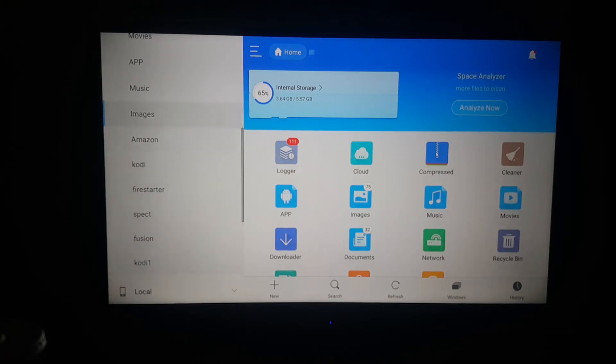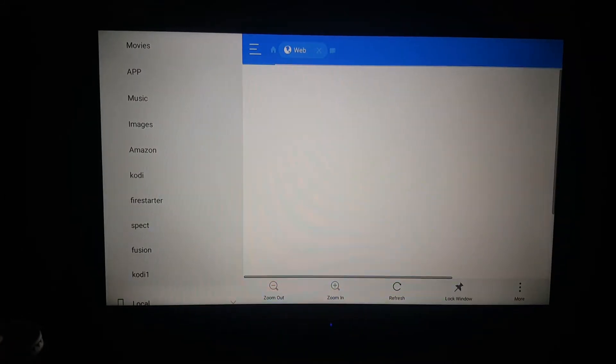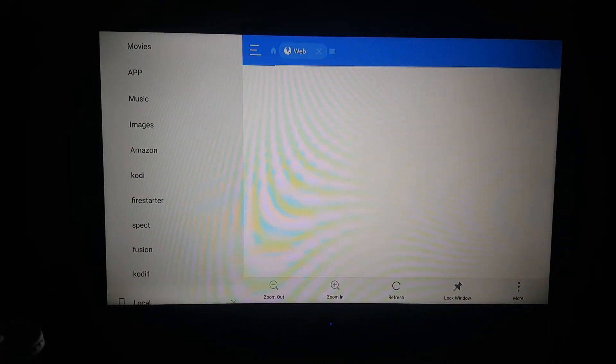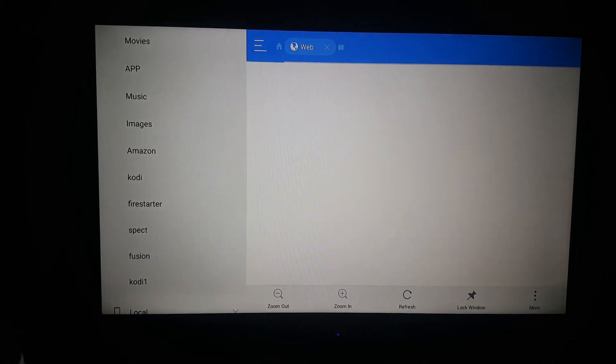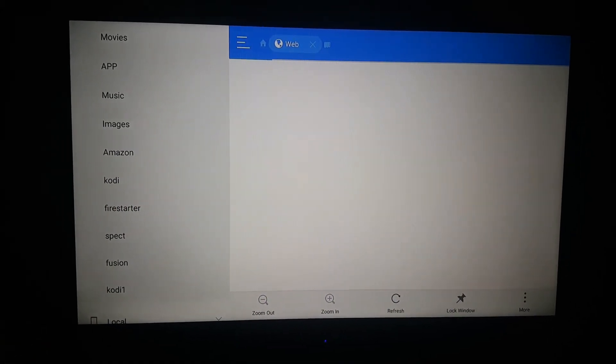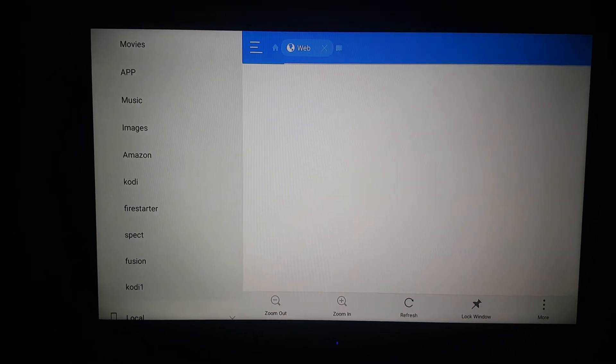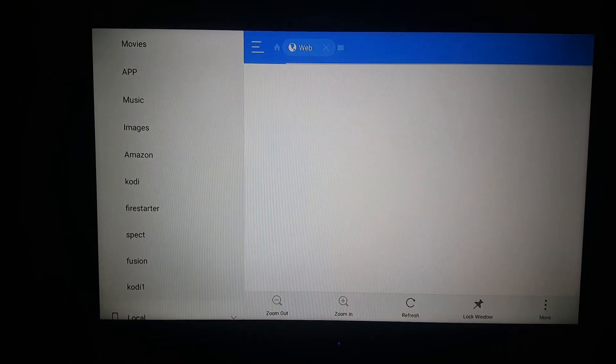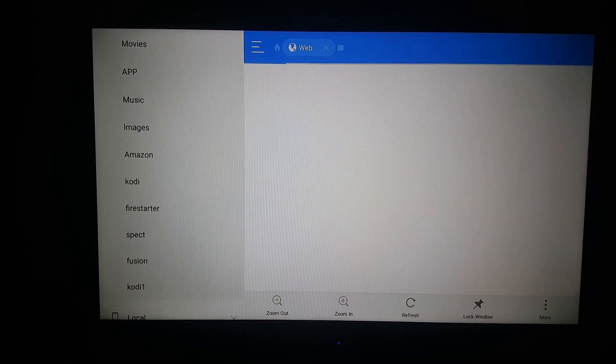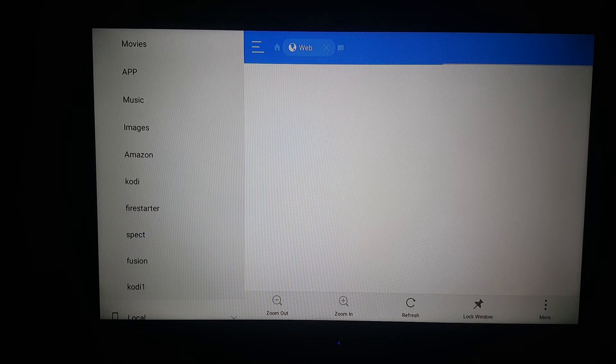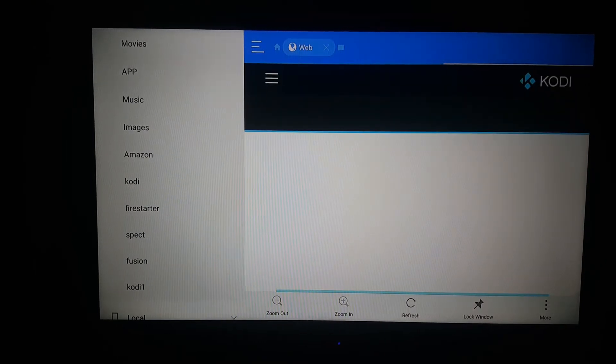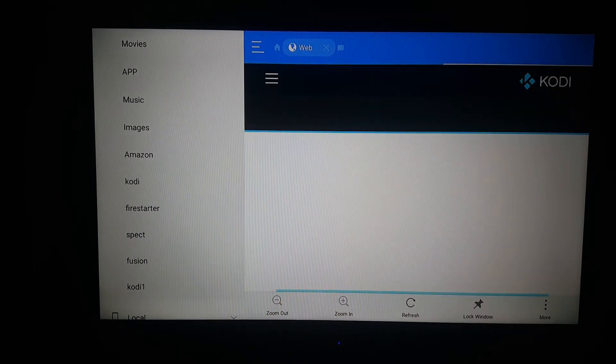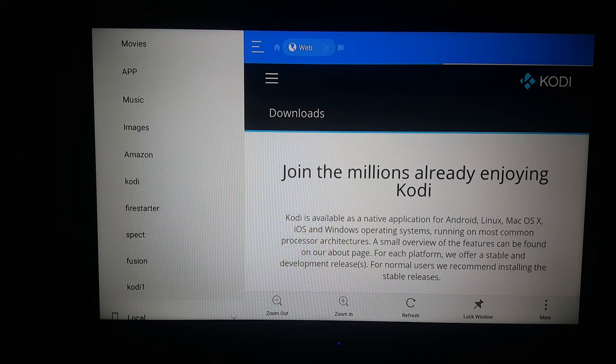So what you're going to do is go to Kodi, the one you made. Wait for the download. All right, the screen's going to come up. Let's scroll down.